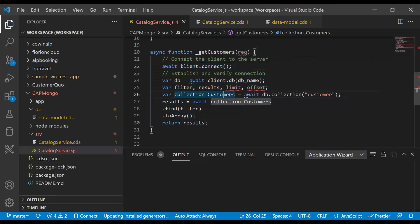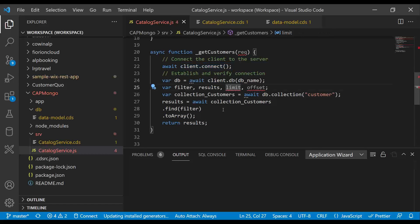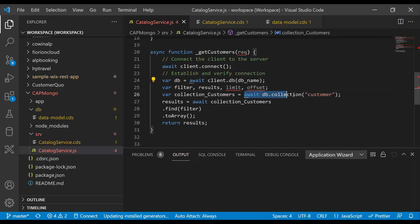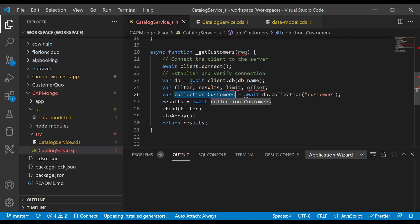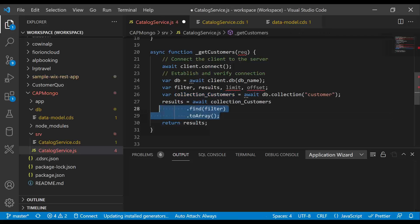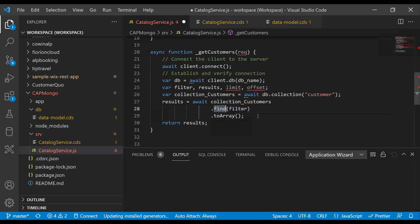we are first connecting to our Mongo client, then once we are connected to our database, we are just calling db.collection. We get the collection object, which is our database object, and then find all the data.